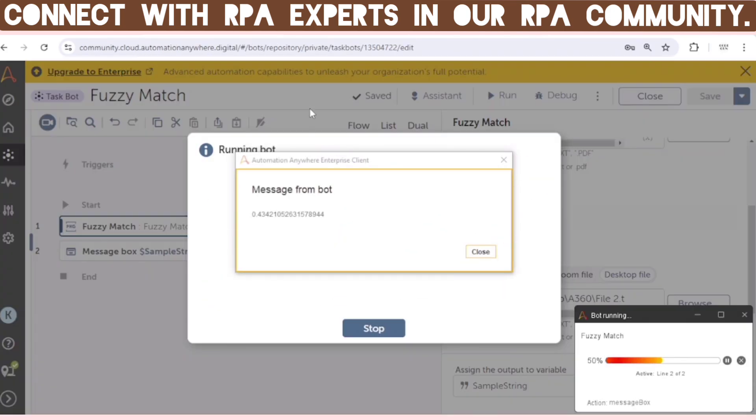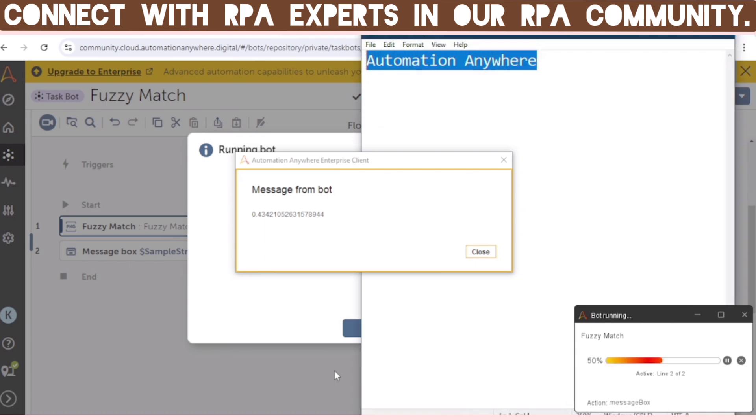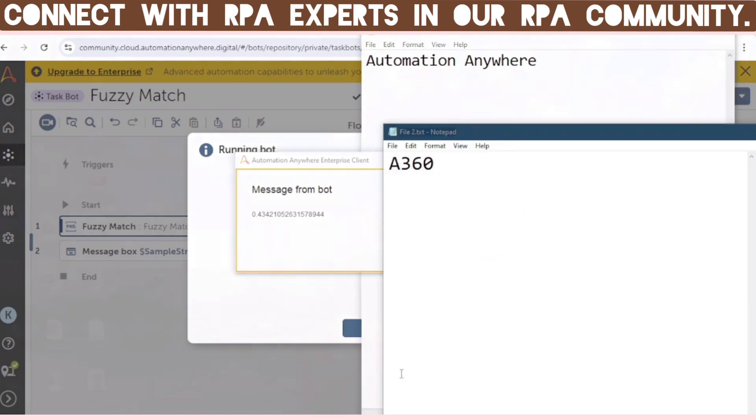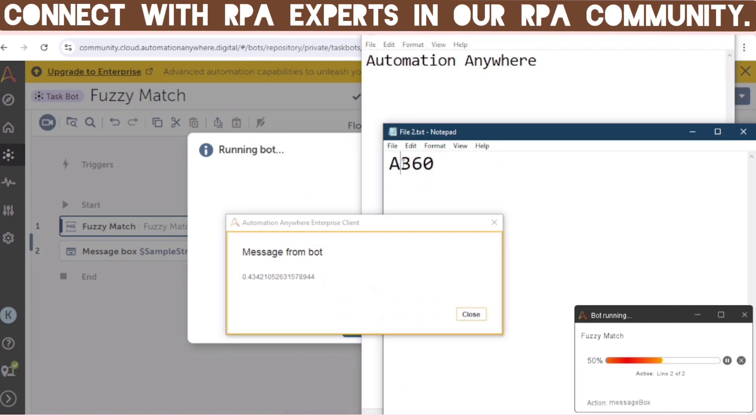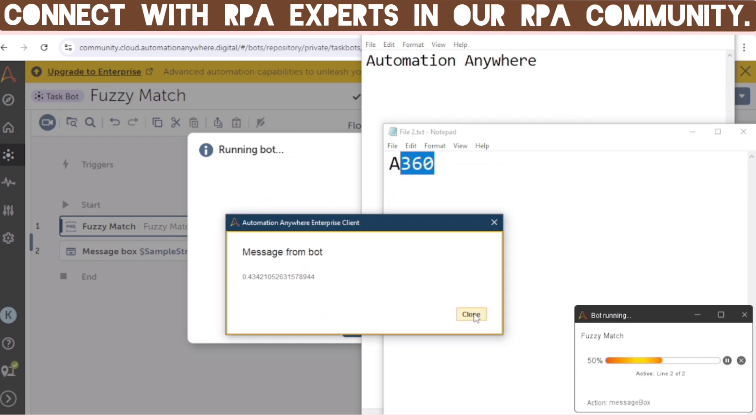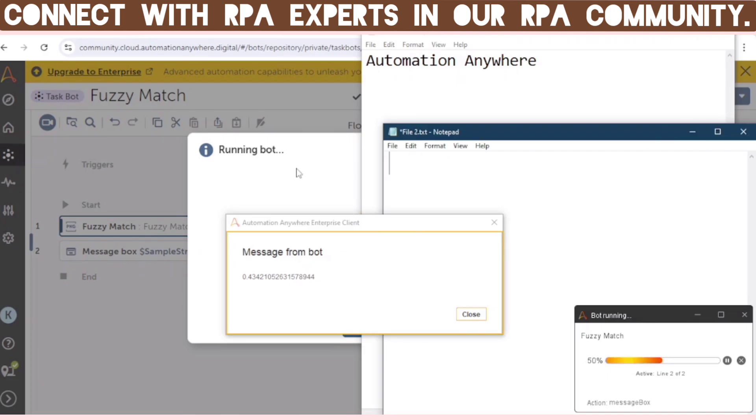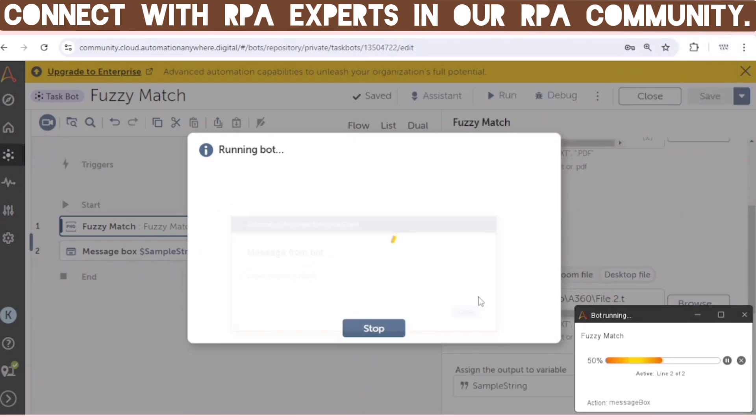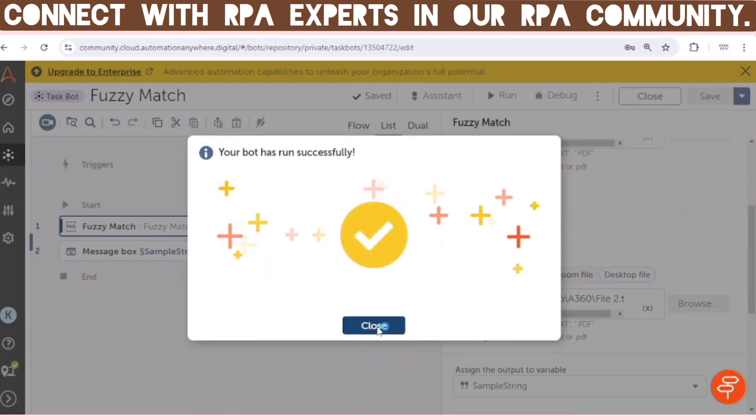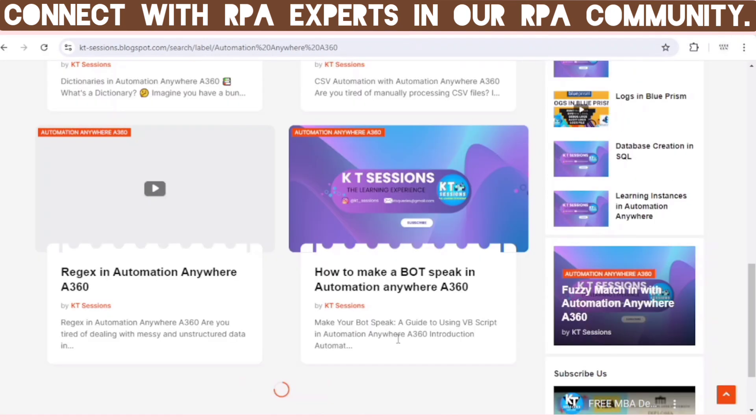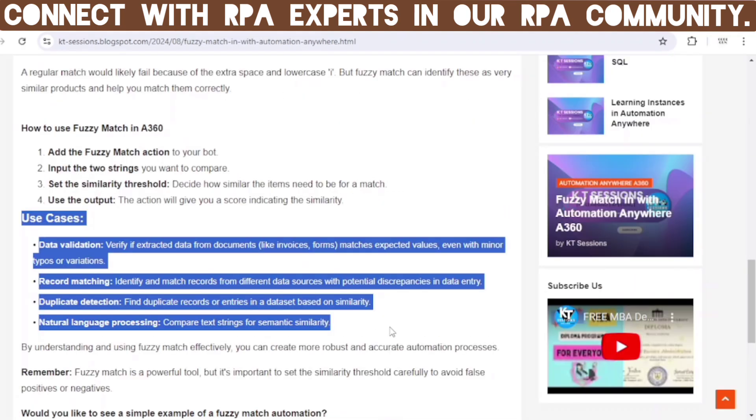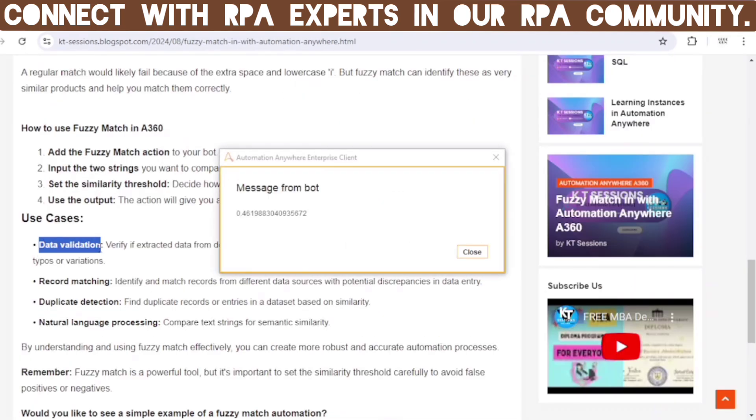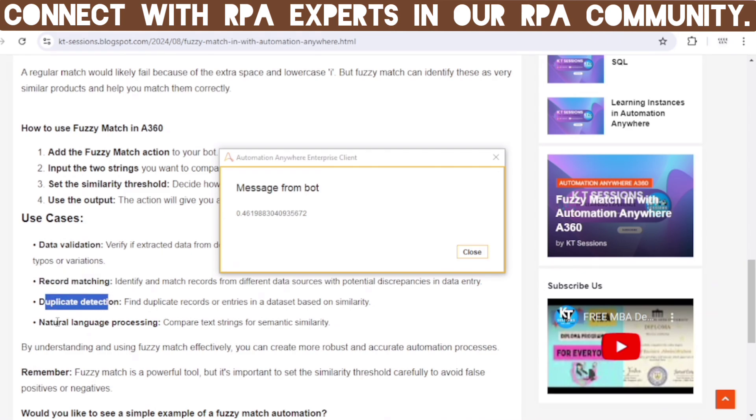And we can see this 0.43 something. Because our first file contains Automation Anywhere, and second file contains A360 only. So still it's giving 0.43 something. Now let me try it again, and you can get more details on Fuzzy Match in our blog. So check out our blog post on Fuzzy Match in Automation Anywhere A360.